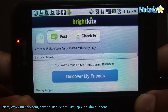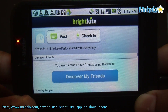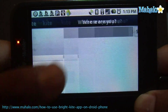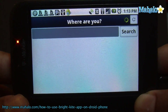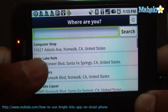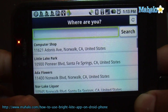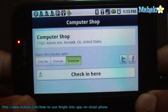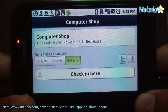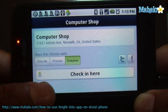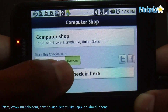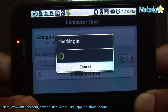So once you create an account, you'll get this window. Go ahead and check in and look for places nearby where you are. I'm at a computer shop. Once you click that, you can set it to only me, friends, or everyone. Let me go ahead and check in.